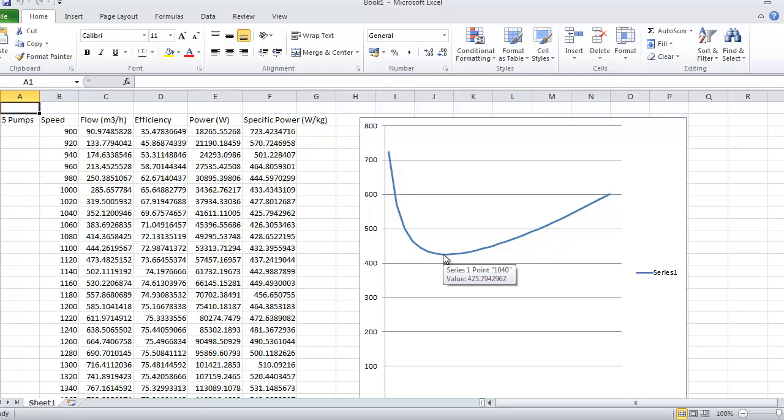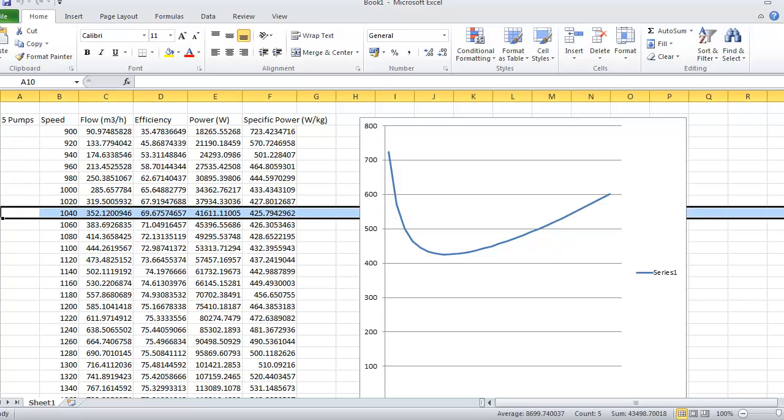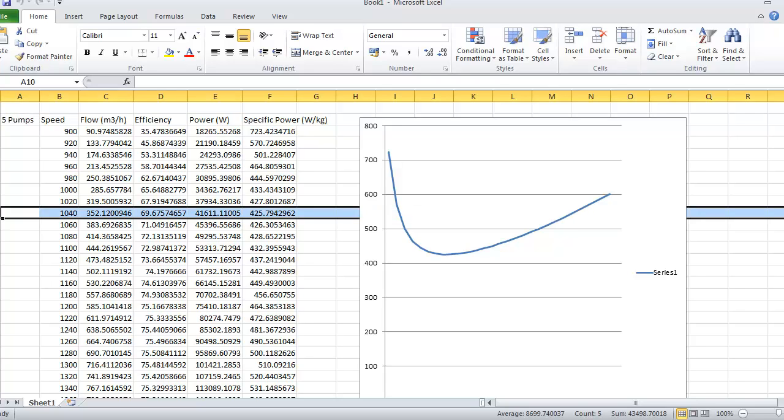If we leave the cursor on the graph, it reveals that the most efficient operating speed is approximately 1040 RPM. A quick look at the table of results should confirm this. As we can see, 425 watts per kilogram represents the lowest specific power requirement.